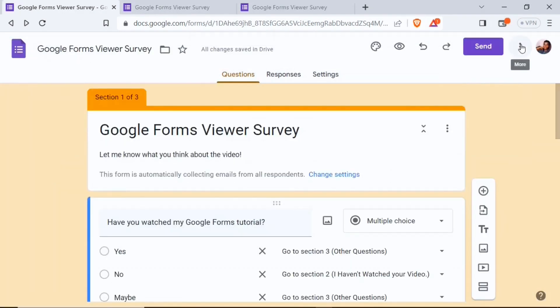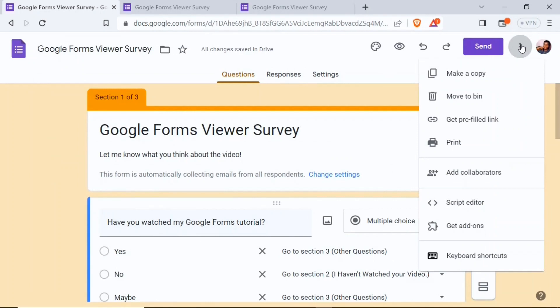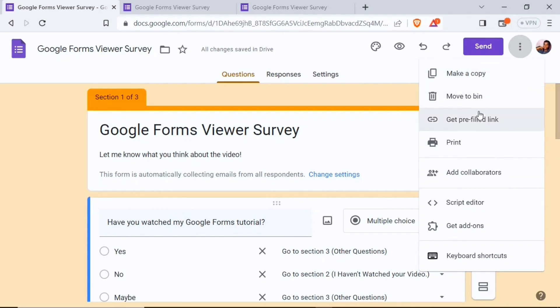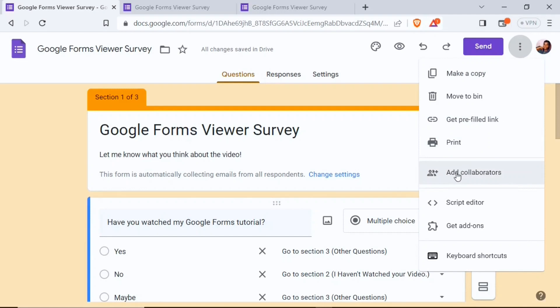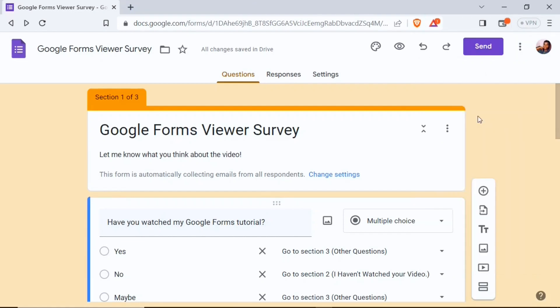Next to the send button there are additional options: you can make a copy of your form, move it, get a prefilled link, print it, or add collaborators — the collaborators option lets other people help in the creation of the form.